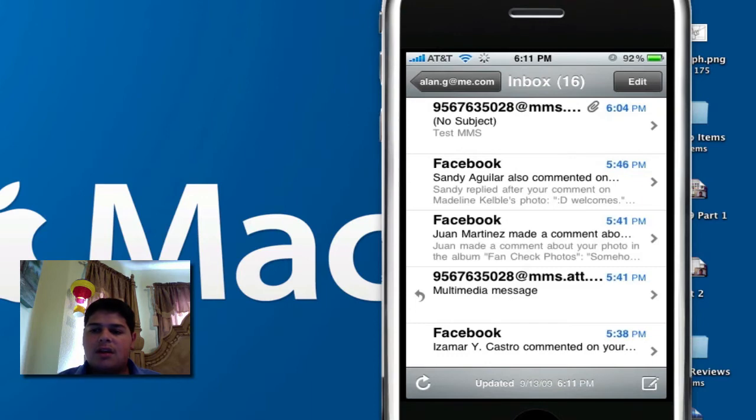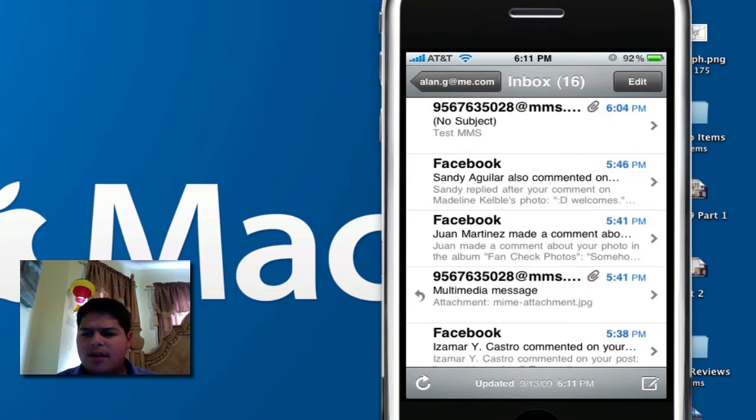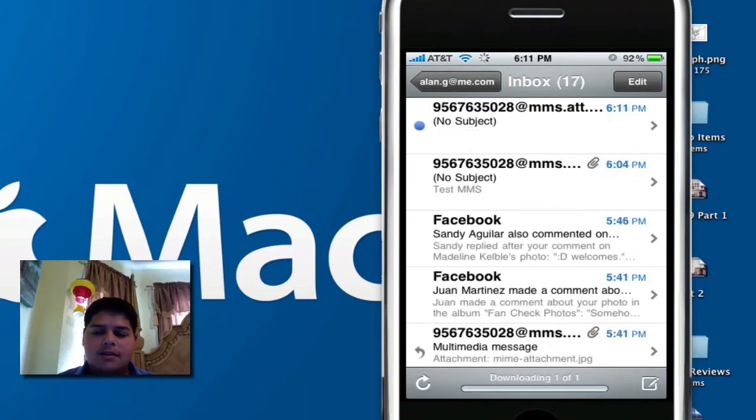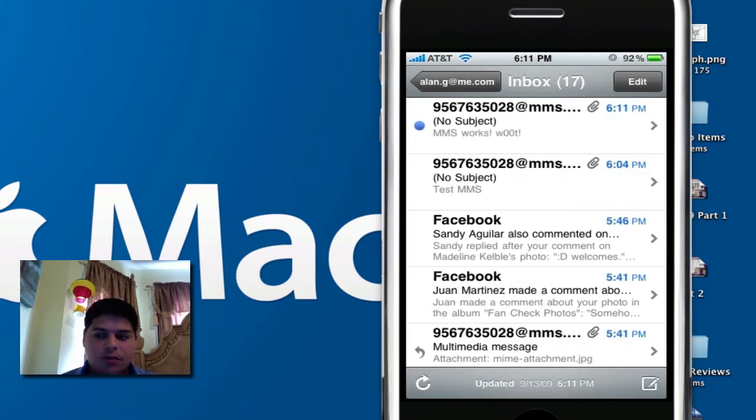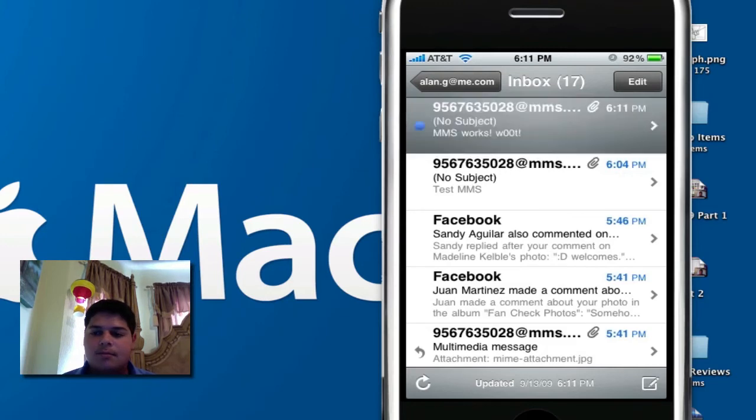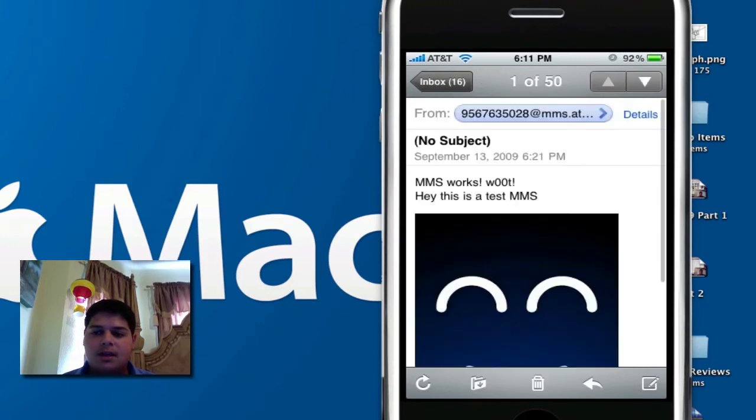There we go. There it is right there. That's the message that I sent a few minutes ago when I was doing a lot of video takes. And there's a new MMS that we sent right there, MMS works, loot. We'll tap that message right there, and there we go.